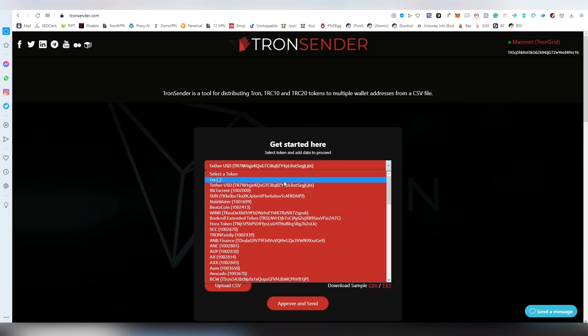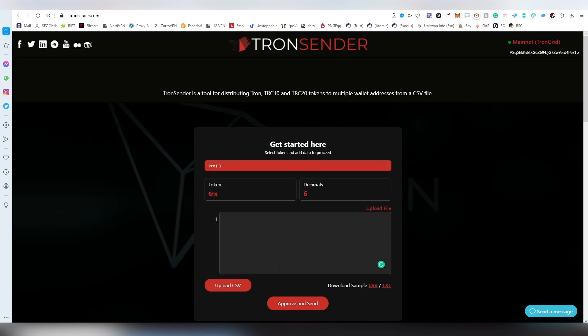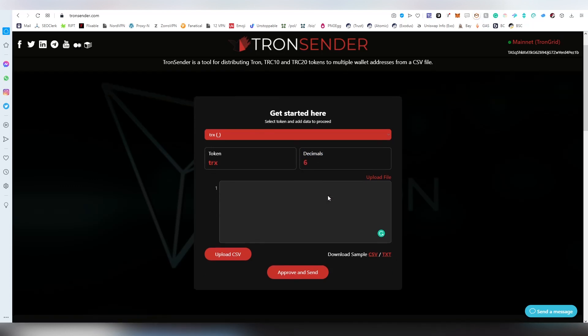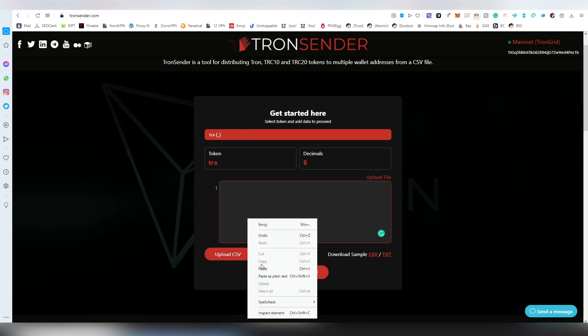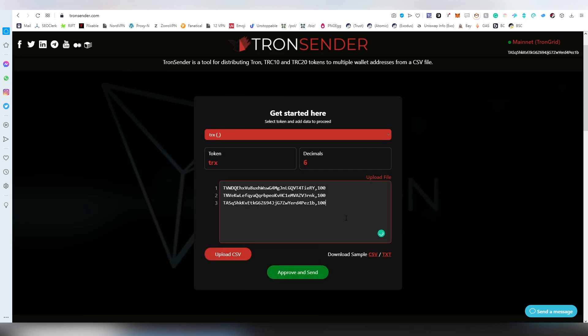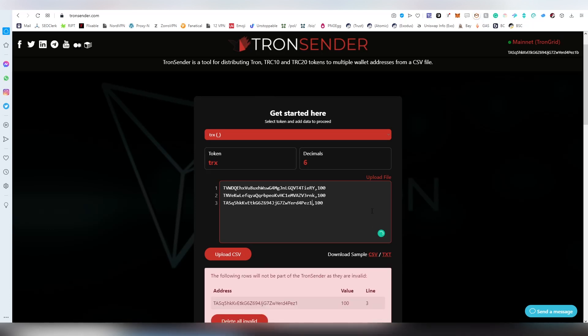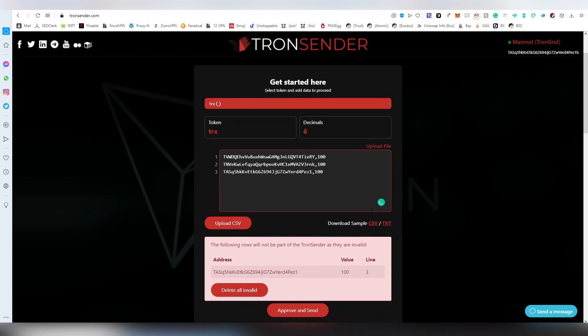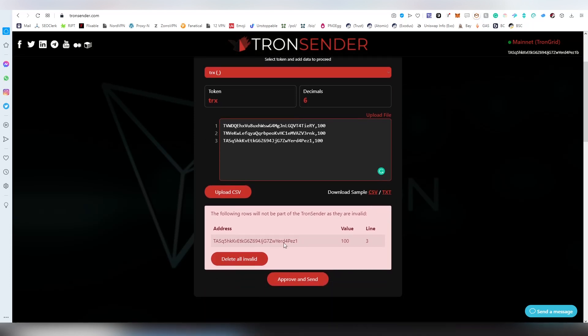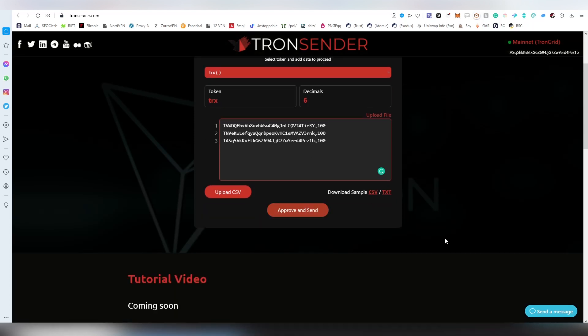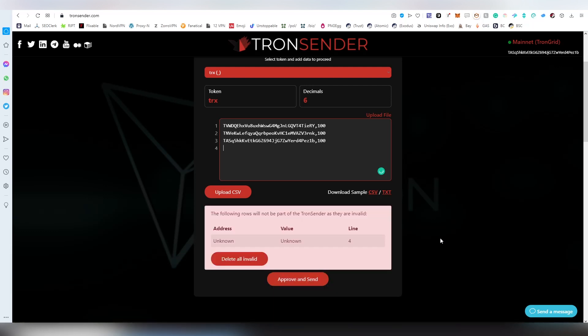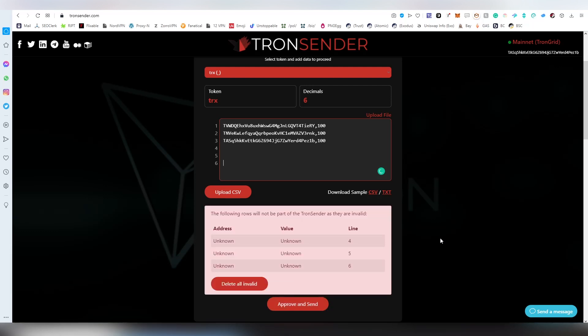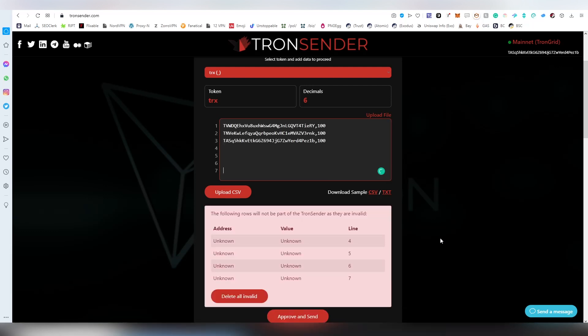I'm going to be choosing TRX and it will automatically determine the decimals for every token and currency being supported here. After that I can upload a CSV or just paste here in the field everything that I have. If you add something wrong here, the application will tell you, like you got something invalid here, like an extra line which is empty or there's a duplicate address.